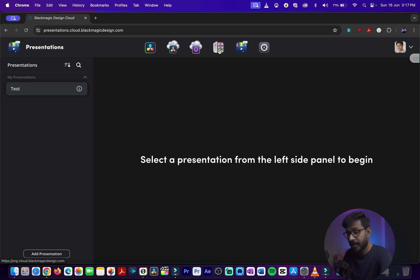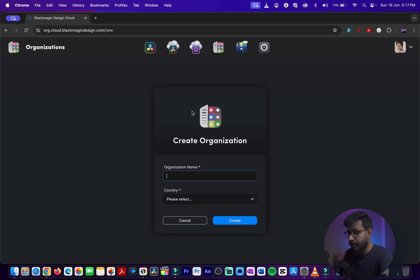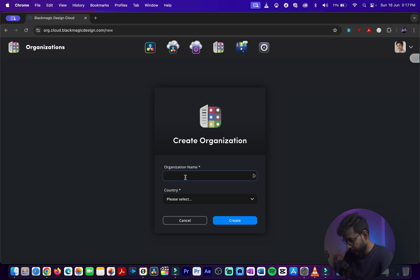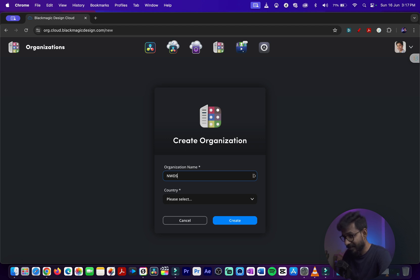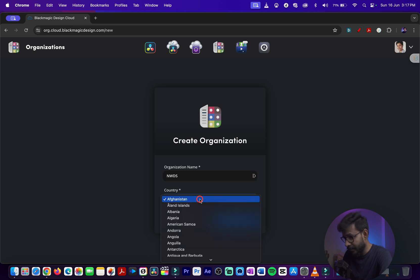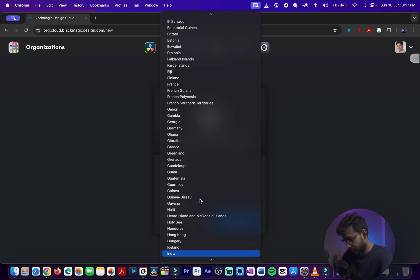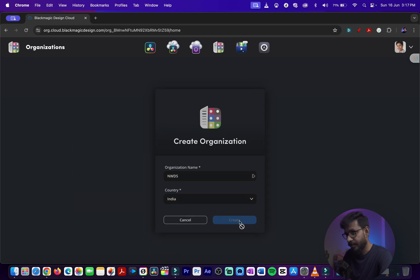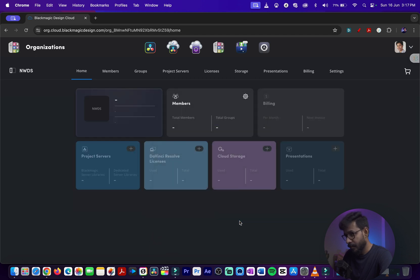Let me show you one important feature - this is the Organization feature in the Blackmagic Cloud. I do not have an organization created already, so I'll go ahead and give it a name. For example, my organization name is NWDS, short for Neil's World Digital Services. I'll select my country here and then create an organization. Now the organization has been created.